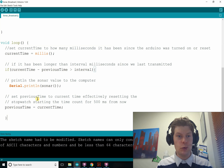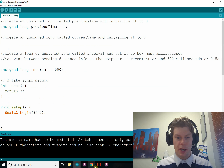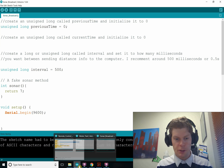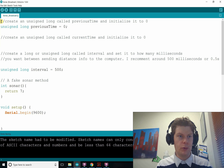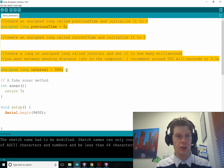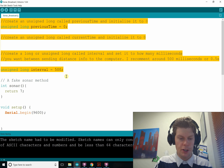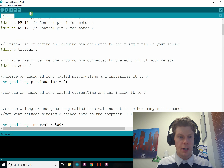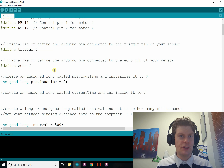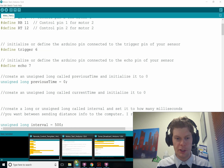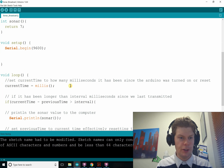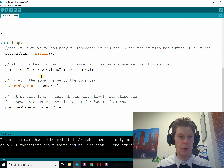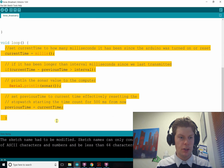Now we want to merge this with our main program, so go back to motor test or whatever you've called it, and basically cut and paste the code in. The previous time, current time, and interval variables need to go before our methods at the top. Copy and paste those and throw them up top in the motor test file. We might want to clean it up so it looks neater, but for now you get the gist. Setup already has a Serial.begin from last time, so we don't need that again. Then everything in our loop gets added in.